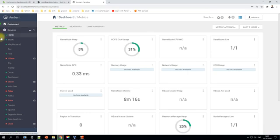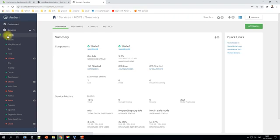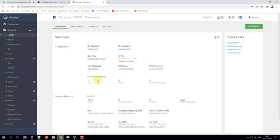Click on HDFS to see its summary — you can check whether the NameNode is started, how long it's been up, disk usage, and DataNode status. Here it shows 1/1 DataNodes since we only have one sandbox. In a real enterprise environment you would have multiple DataNodes, but there is always one NameNode and potentially many DataNodes.